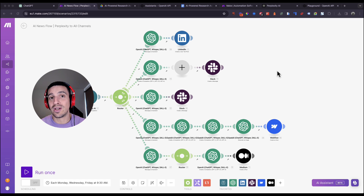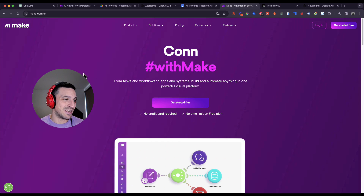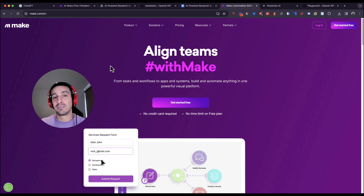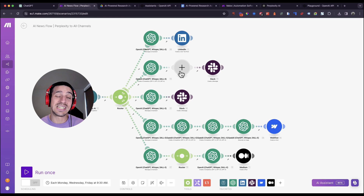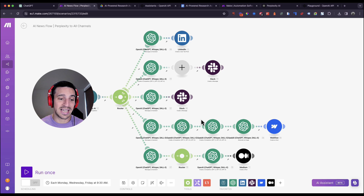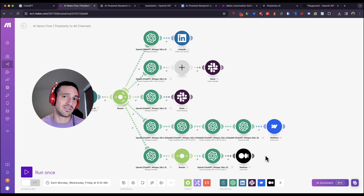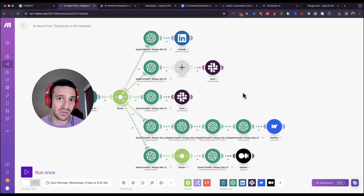To get started you're going to need a couple of key components. The first and most important tool is Make — that's M-A-K-E. Make is a little bit like Zapier; it helps us connect platforms that don't have native connections. For example, in this instance we're connecting ChatGPT with LinkedIn, ChatGPT with Slack, and even ChatGPT with Medium. It really is a very useful tool and it has thousands of connections. If you haven't done any automations, this is an incredible no-code automation tool that I highly recommend you try.